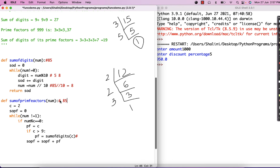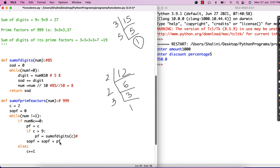Let's trace through with number 999. C starts at 2, sum_of_prime_factors is 0. Num not equal to 1, true. 999 mod 2 is 0? No. We go to else and increment C by 1. C becomes 3. 999 not equal to 1. 999 mod 3 is 0, yes. Prime factor is 3. Is it greater than 9? No. I just add 3 to the sum. Now I divide 999 by 3 which gives 333.